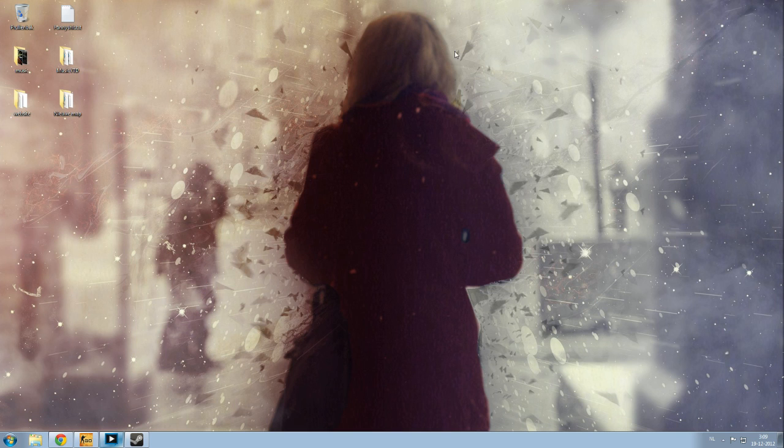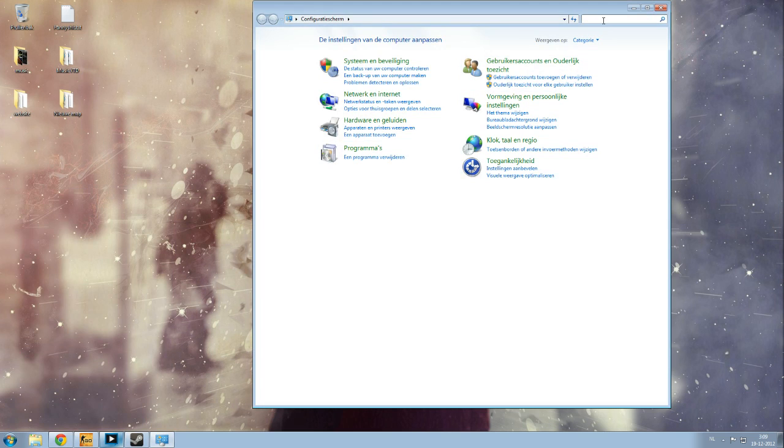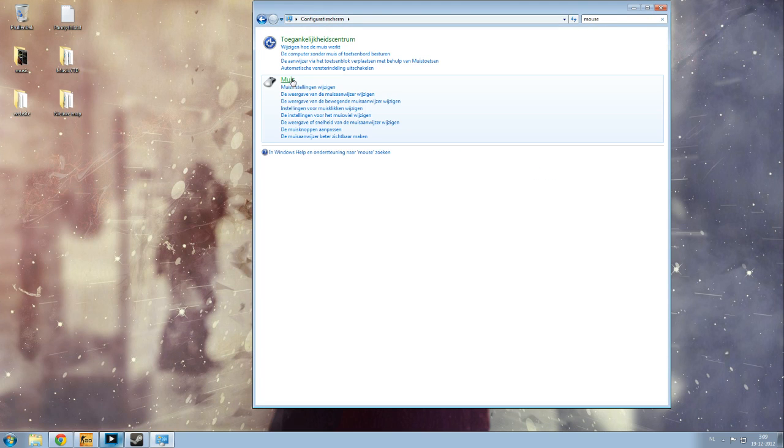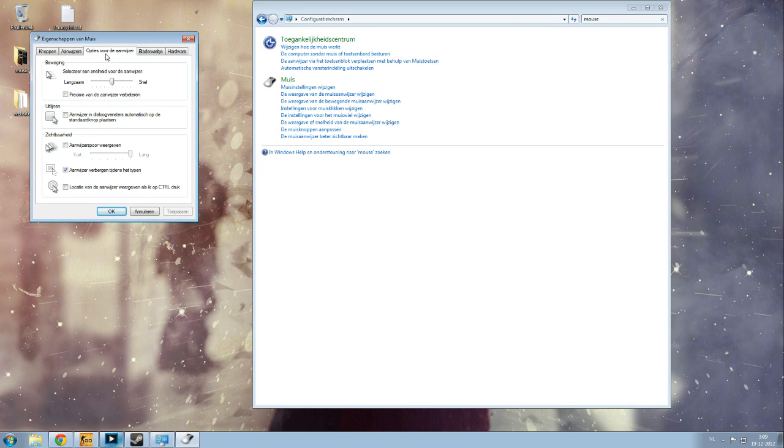To disable this, go to start, type in mouse at the top right, then click the mouse settings. Go to the third tab, pointer options, and make sure that enhance pointer precision is unticked.